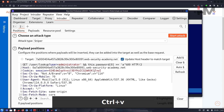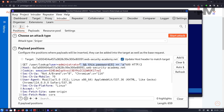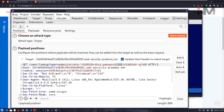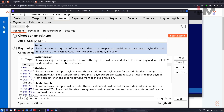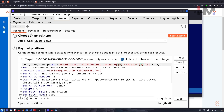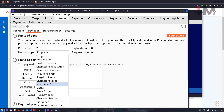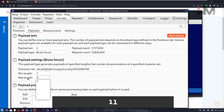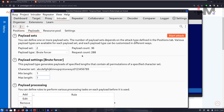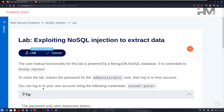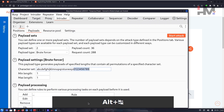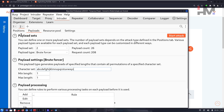In Intruder, select the index position and the character position as payload markers, and use a Cluster Bomb attack. Payload 1 is Numbers from 0 to 7. Payload 2 is a Brute Forcer set to single character only. To reduce requests further, the tip in the lab says the password uses only lowercase letters, so we remove numbers and special characters — cutting roughly 80 requests.